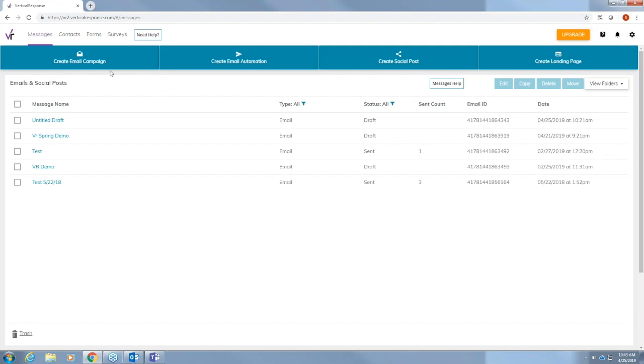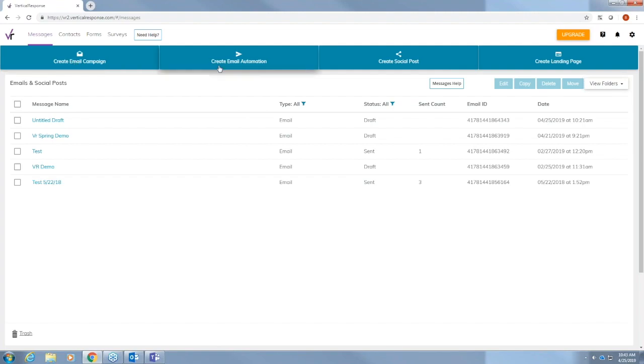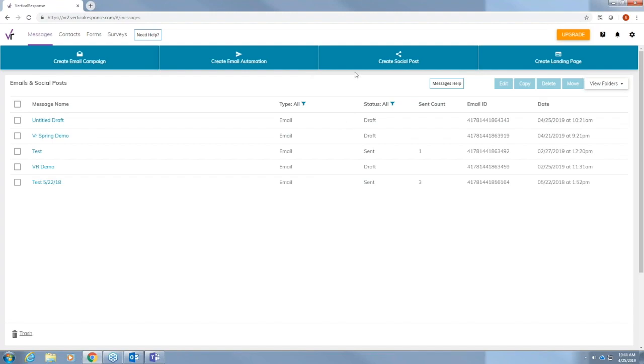First we'll start with messages. Under messages you'll create your email campaign. This is the only place you'll create your email campaign. You'll also create email automation which is new to the new version of the app. We did not have this on classic. Here you'll create your social posts so if you need to post to Facebook or Twitter you can do that under this tab, and here you'll create our landing page which is new to the new version also.